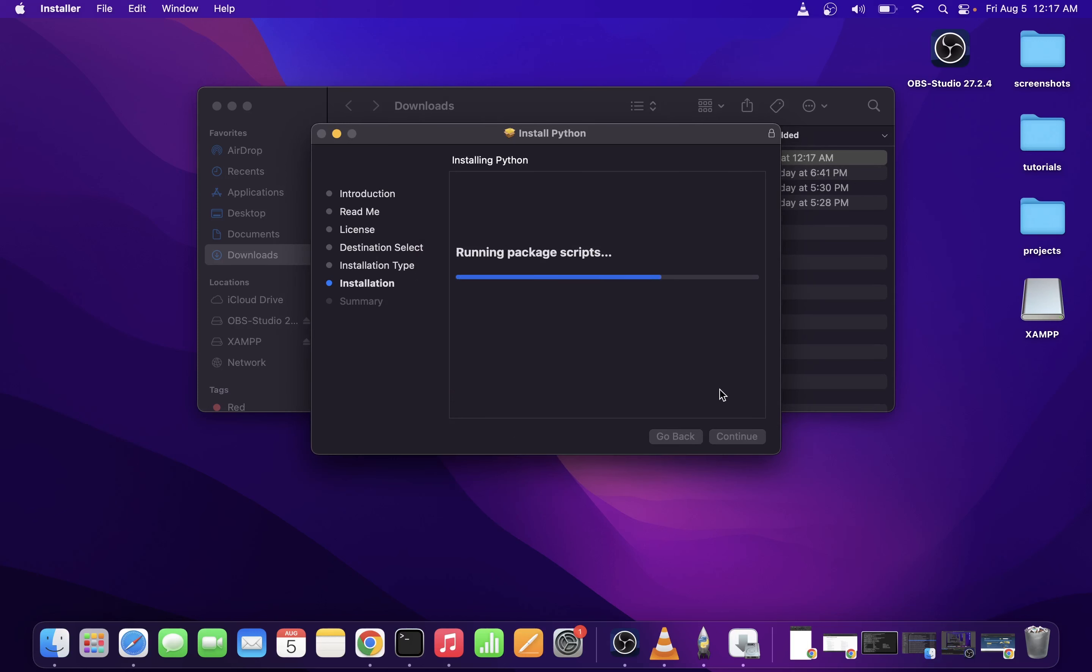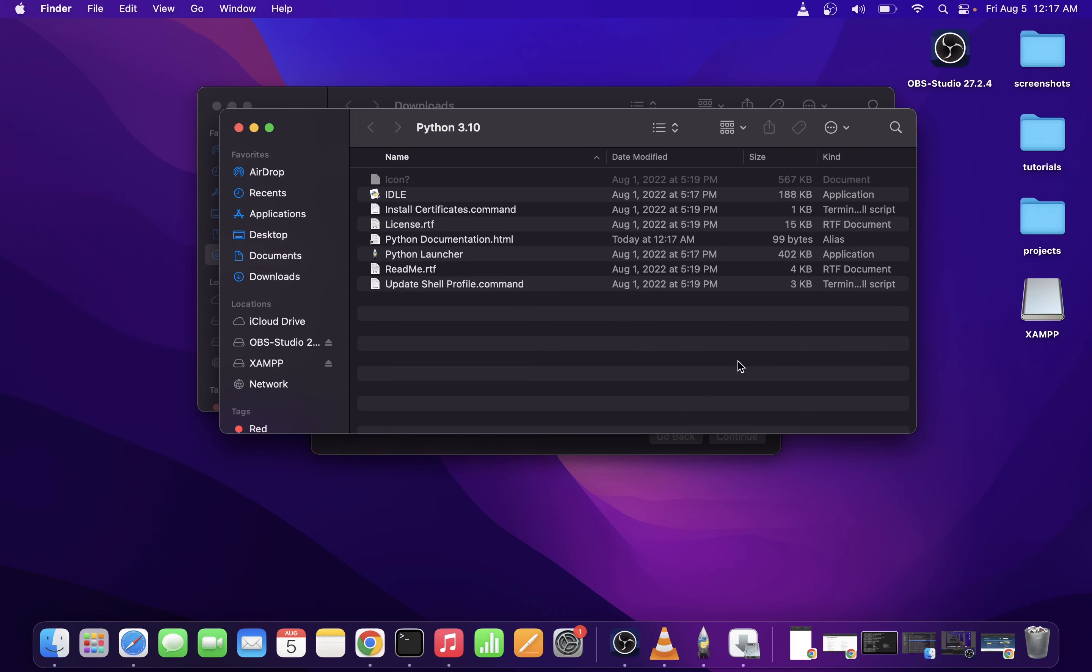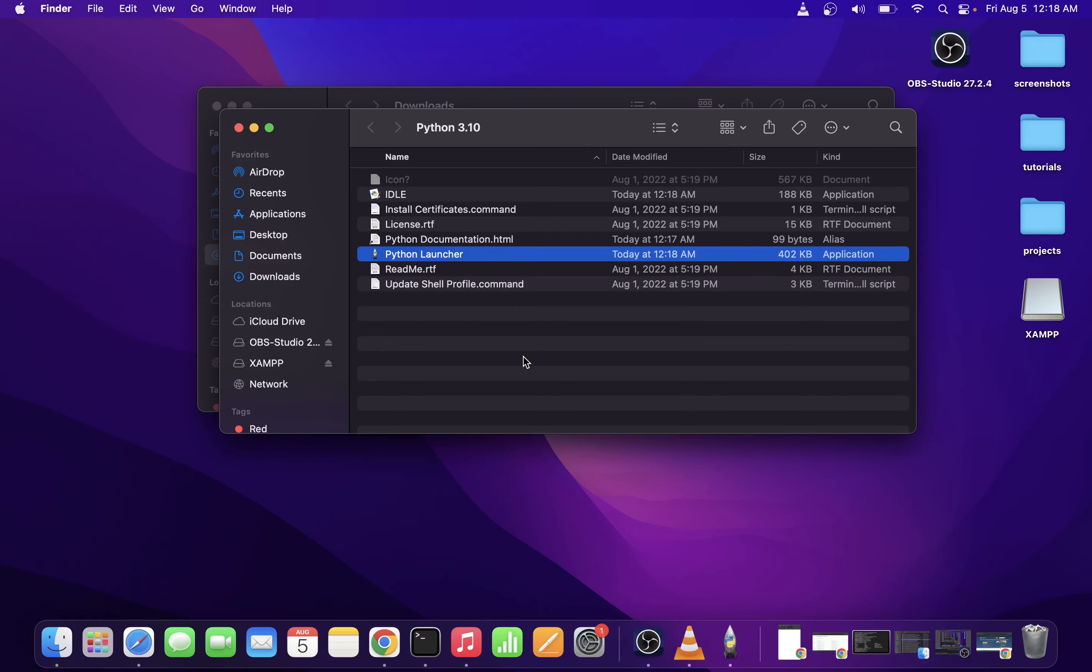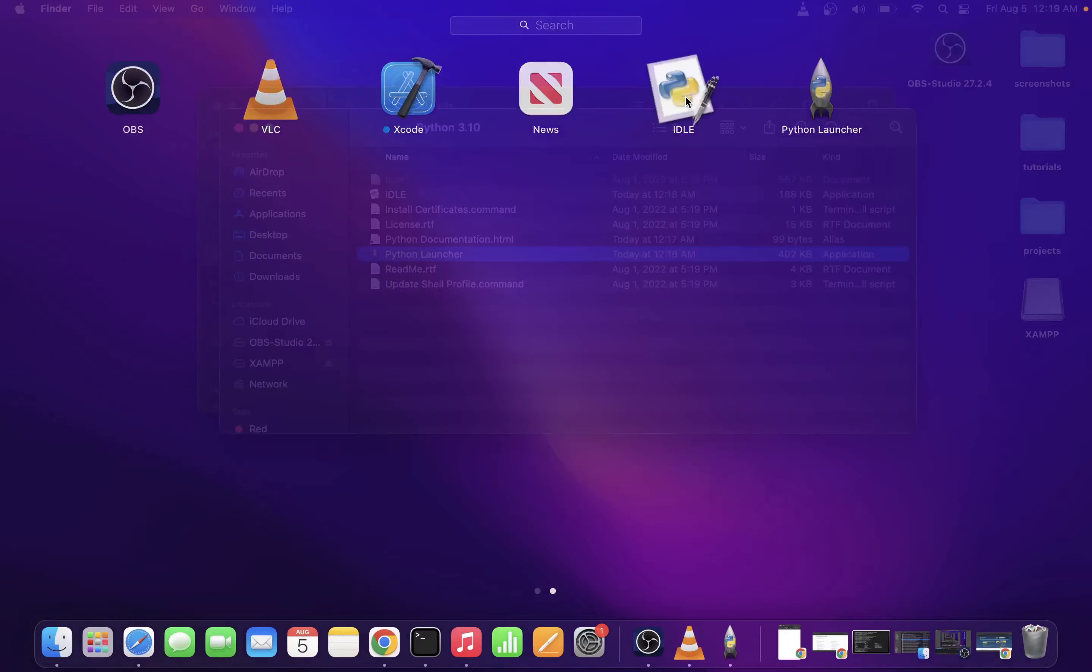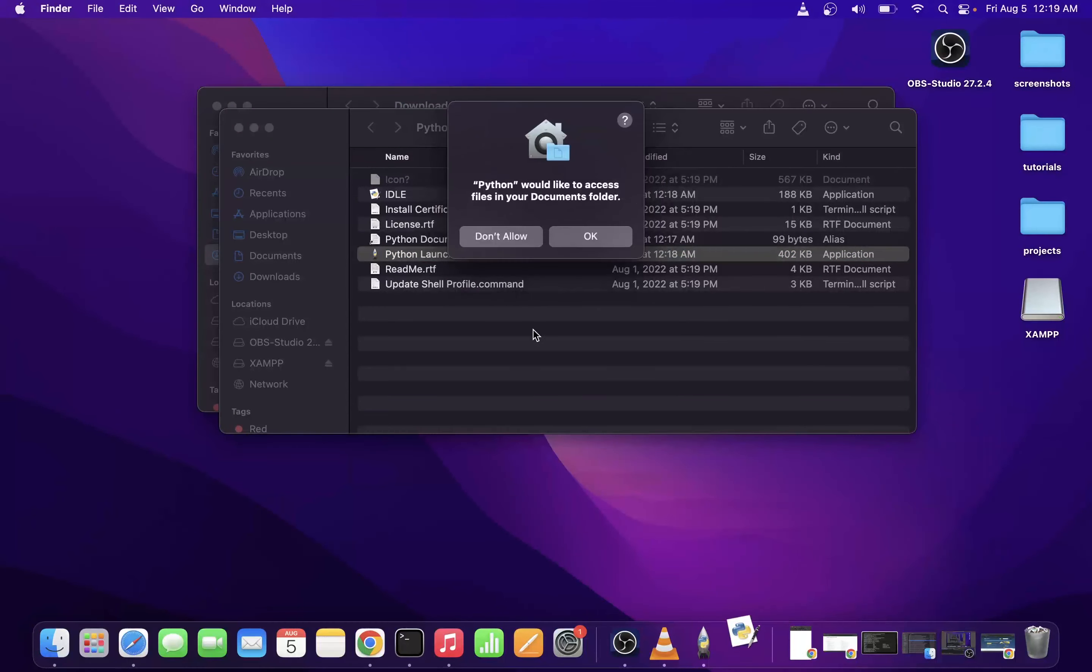Now once Python 3 is completely installed, you'll see this folder pop up. Just don't do anything with it. Go to Launchpad and you'll notice this new application called IDLE. Go ahead and click on that to launch it.